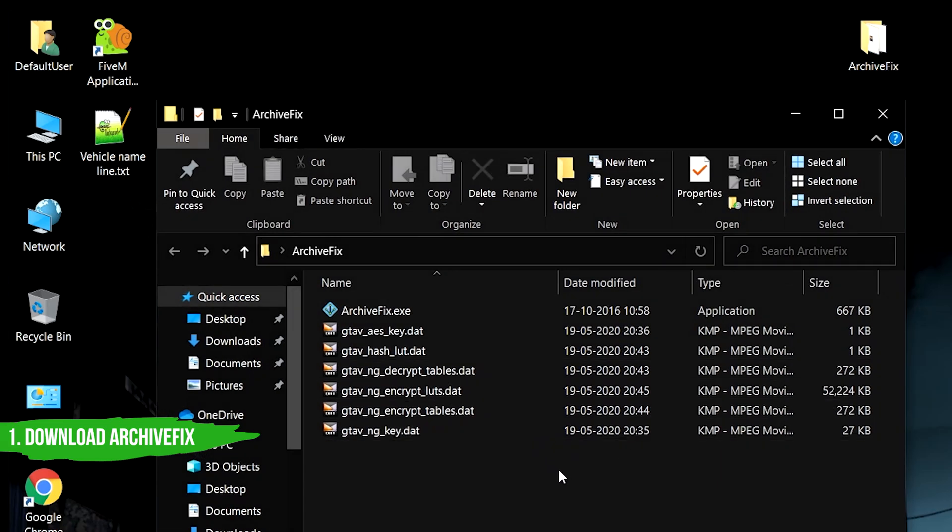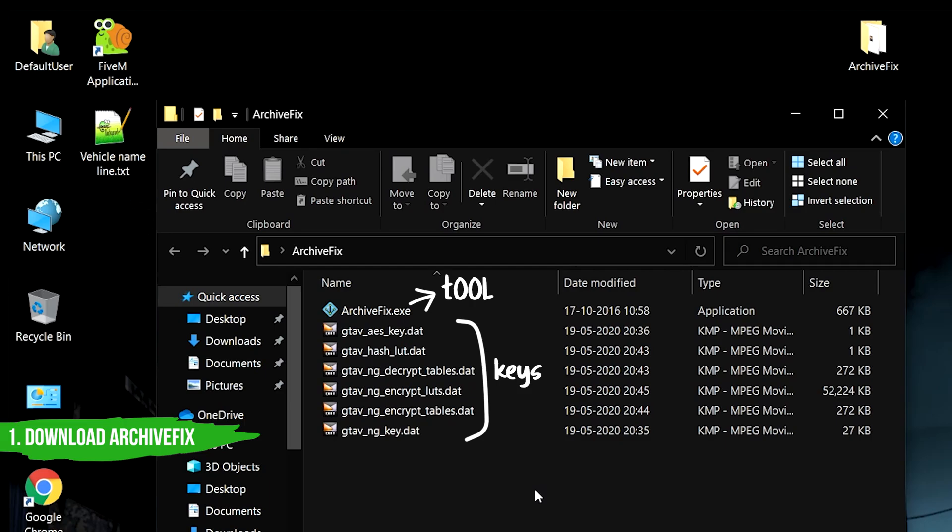Inside the Archive Fix folder, you will find the Archive Fix tool and some keys extracted from the game. The tool uses these keys to modify the RPF files.